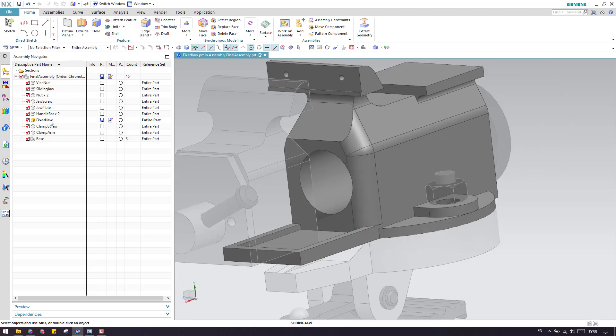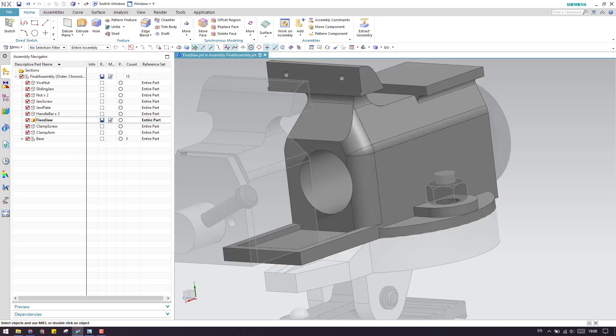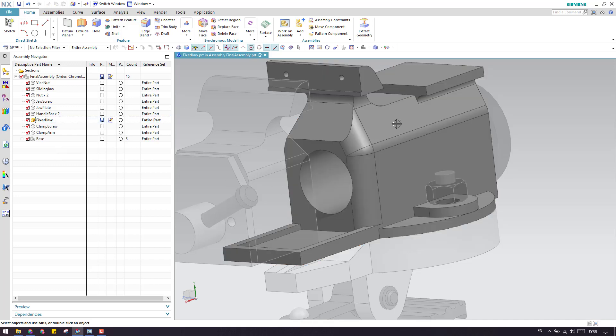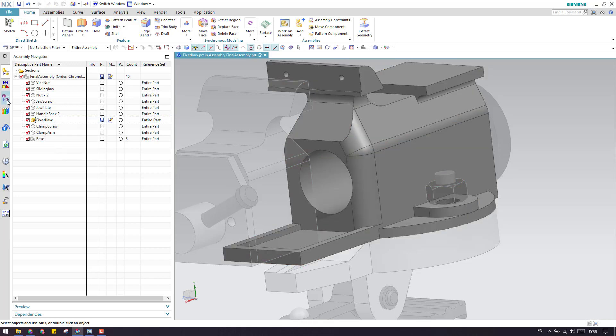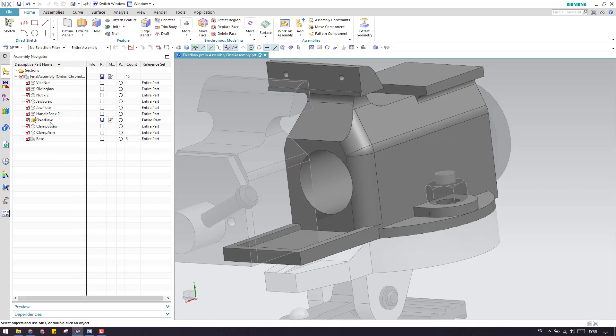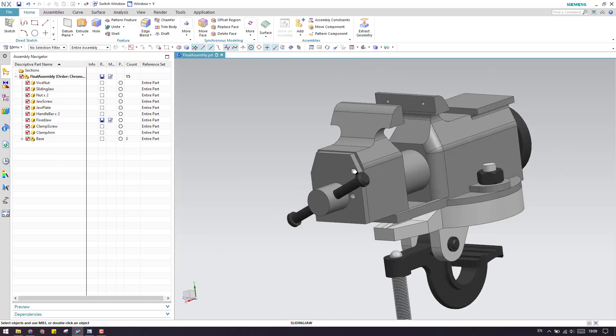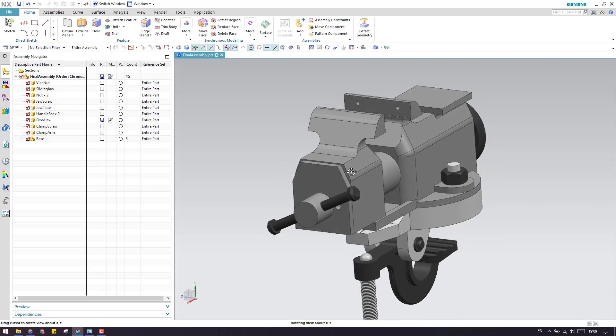If you do work part as any component, whatever feature you are doing onto the model will be coming under this part navigator inside this part. This is the meaning of make work part and working on a single component.